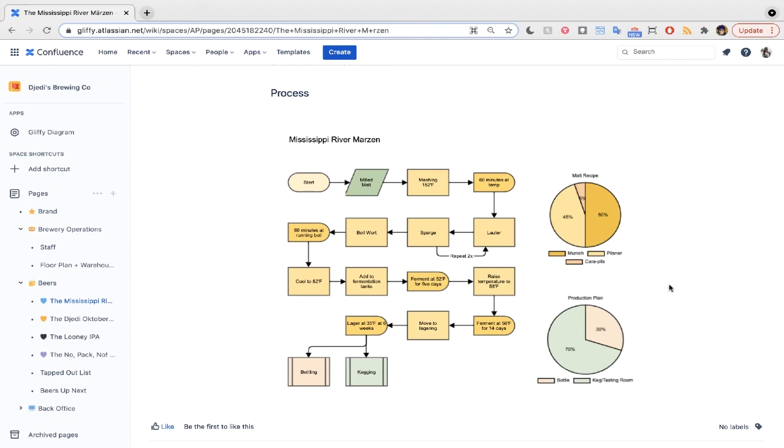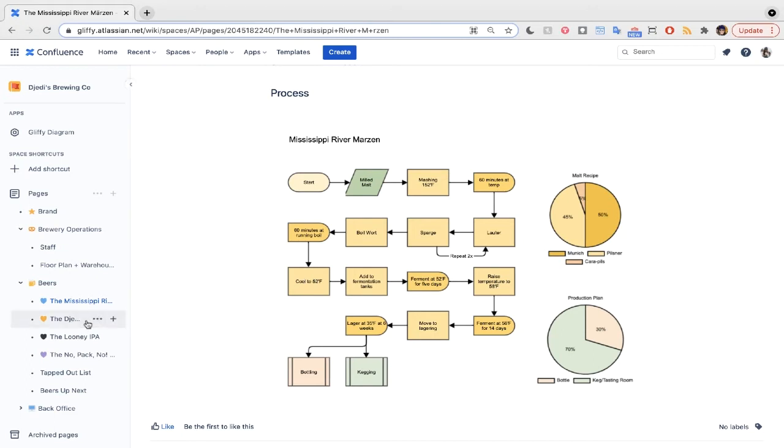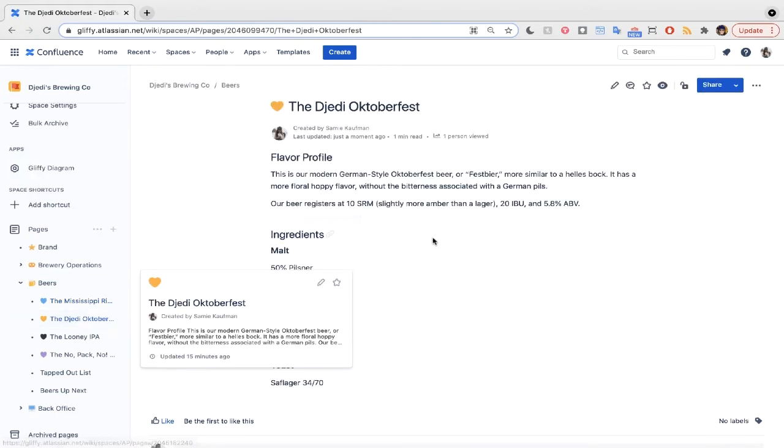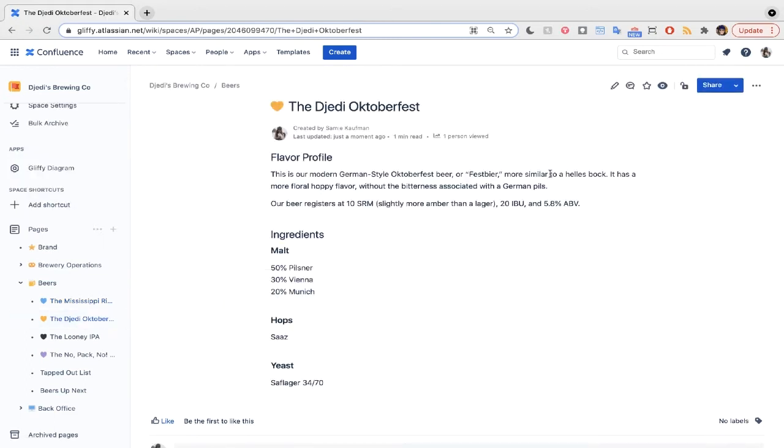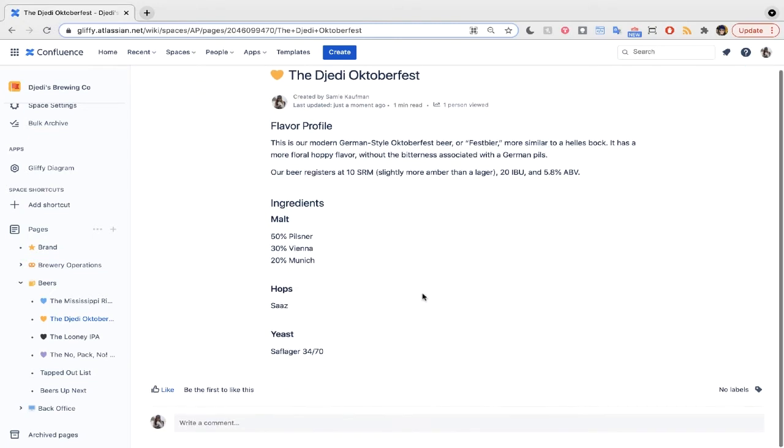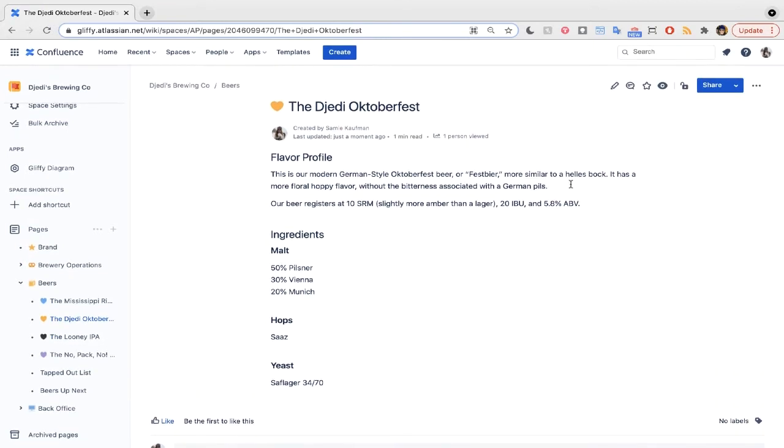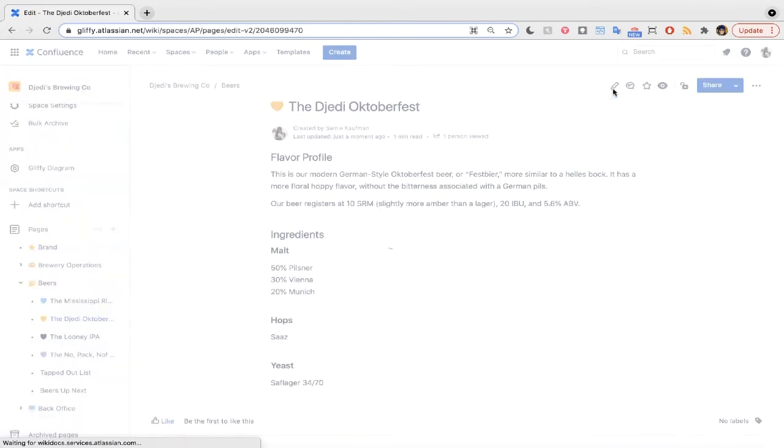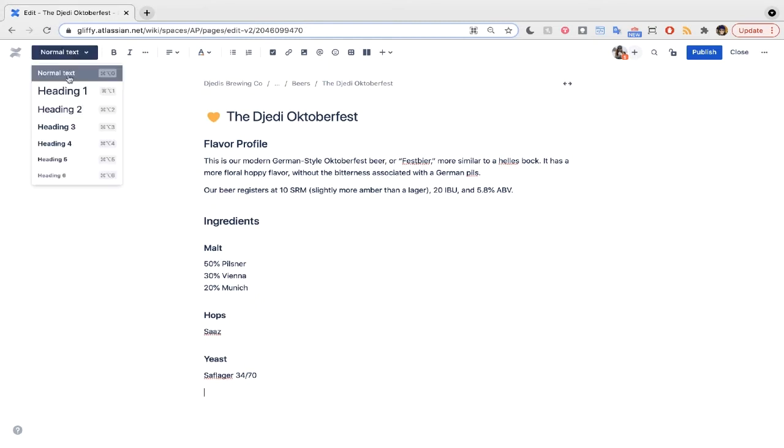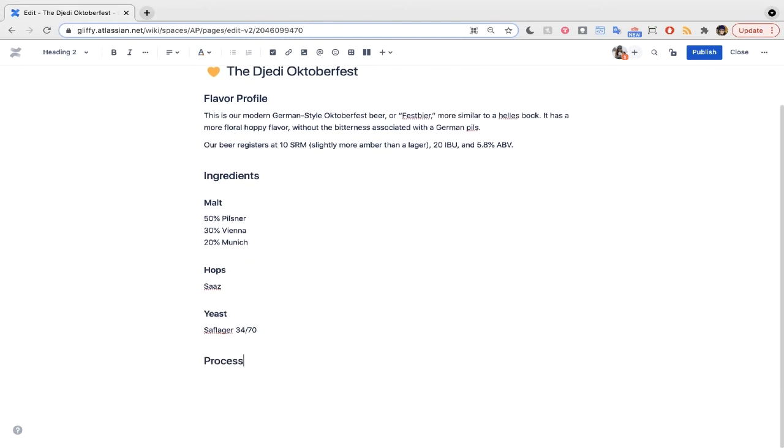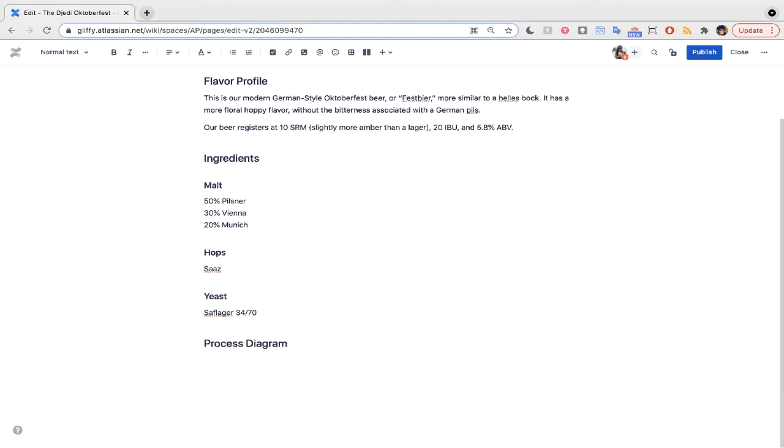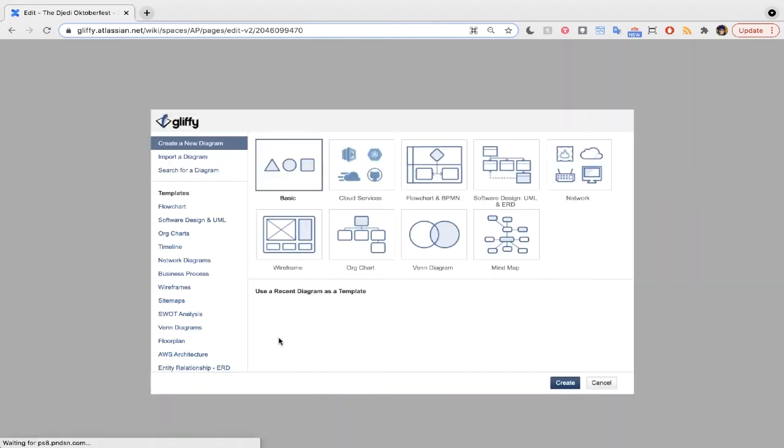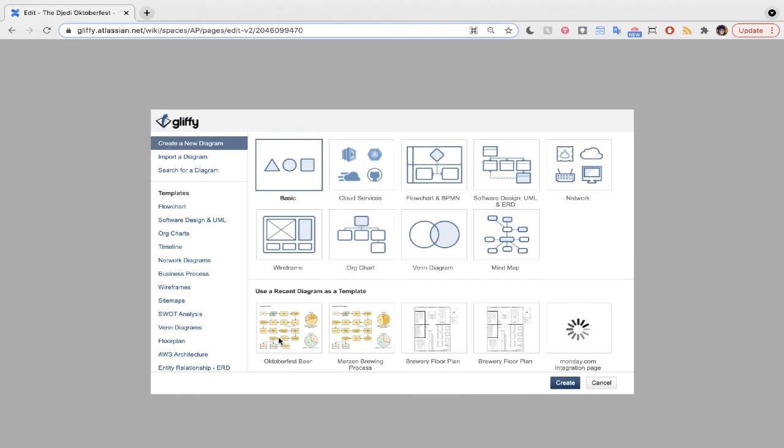Now, let's jump into our other Oktoberfest beer, the Jetty. Here, I can show you how easy it is to make these diagrams in Gliffy. I've got the flavor profile and the ingredients listed, so let's just add that process diagram down here. All I need to do is edit my Confluence page, add my H2, and then I can use the backslash command to pull in the Gliffy macro. This lets us jump straight into diagramming, all without ever leaving Confluence.